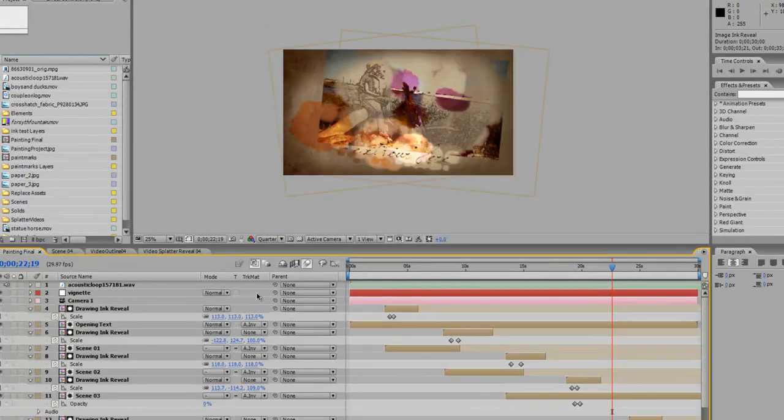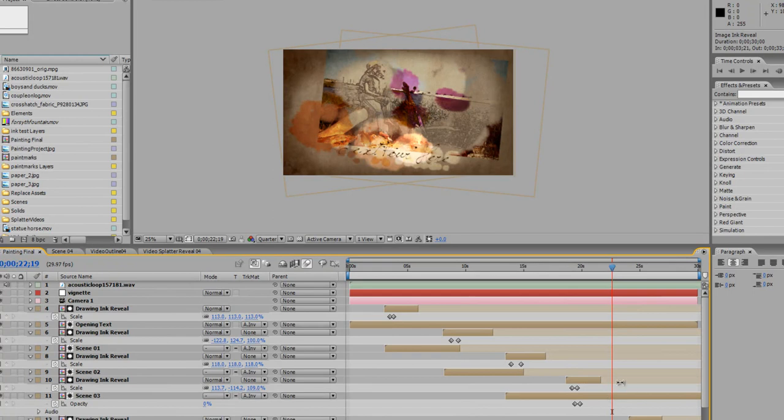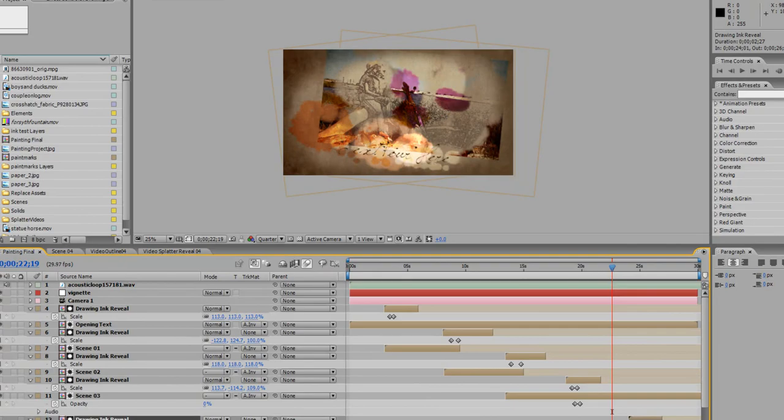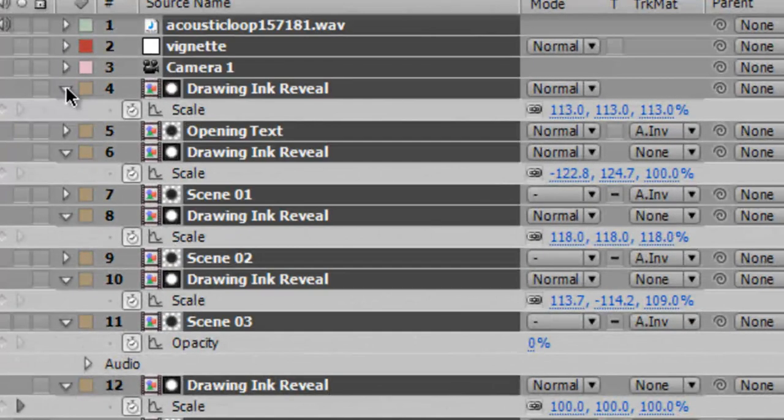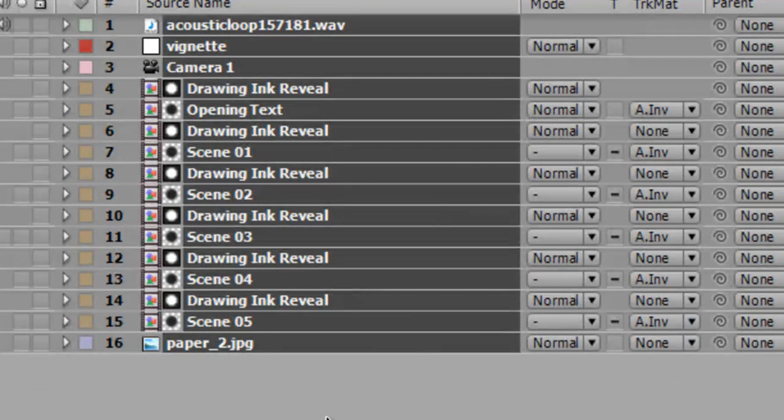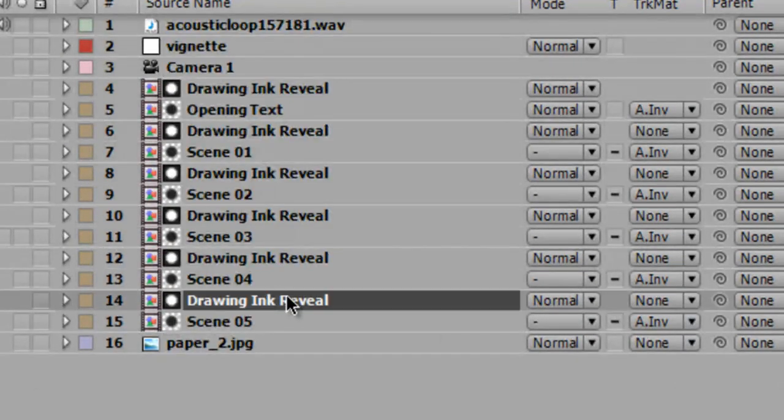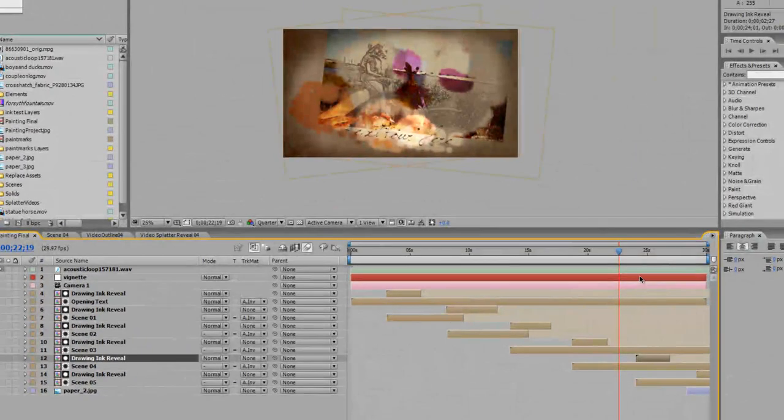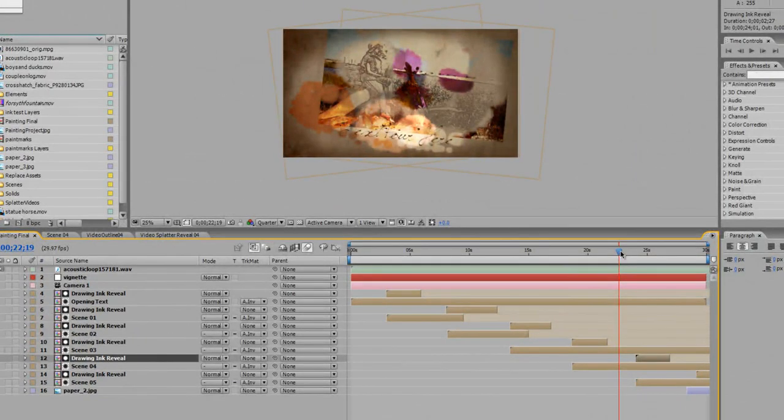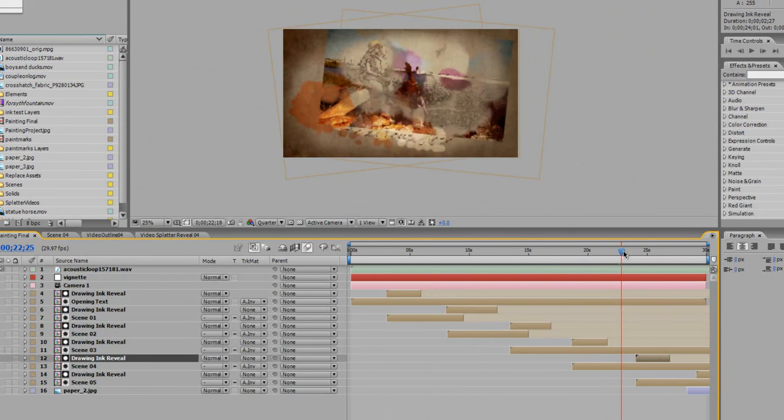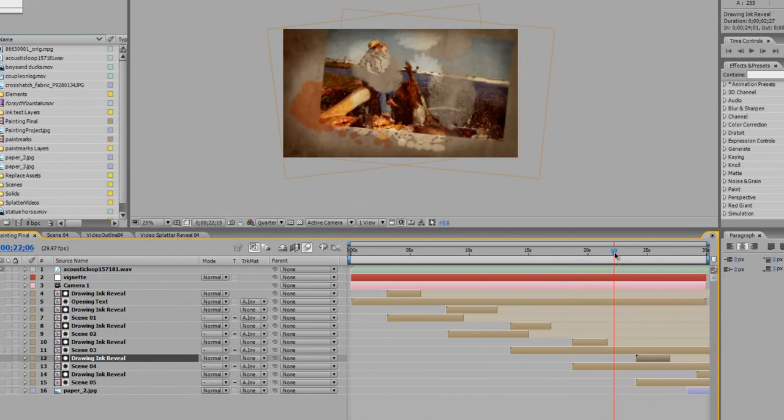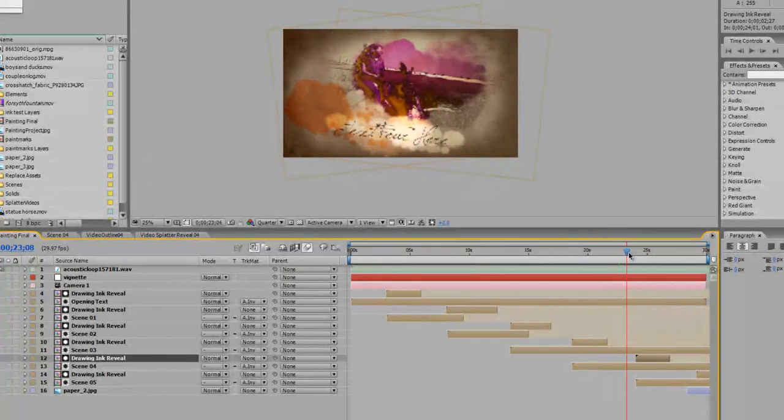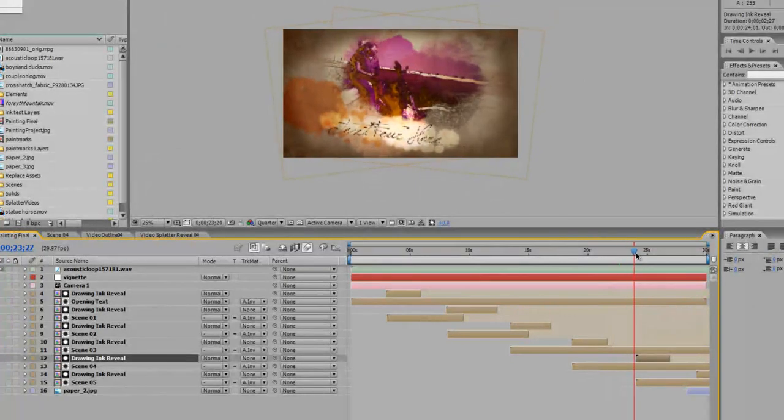So you go to your final composition. You may need to make these a little bit longer. And the way you can do that is see this layer called drawing ink reveal. That is sort of like a transition that's happening. So as you can see right now, we're on four in the final comp.